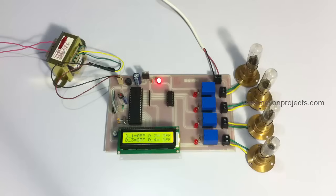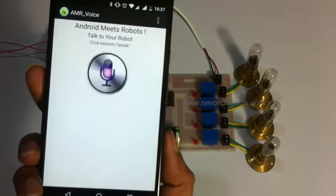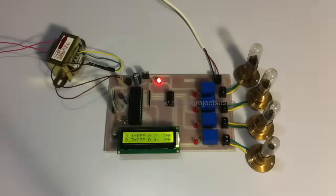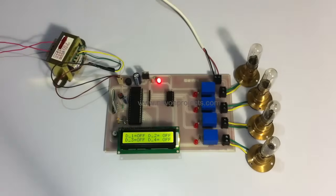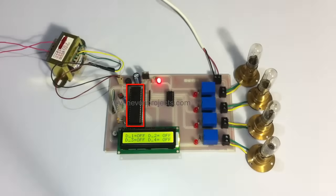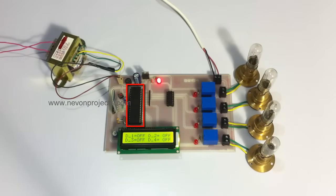This is the application we use in the Android device to send the commands. On receiving those commands, the Bluetooth module then interacts with the microcontroller, thus sending it the data it has received.